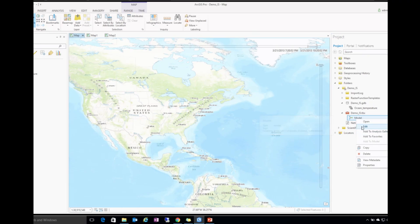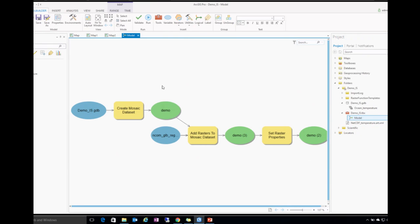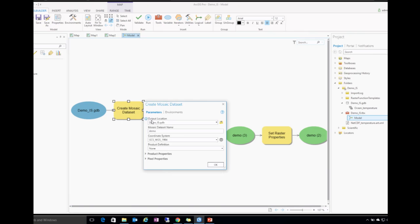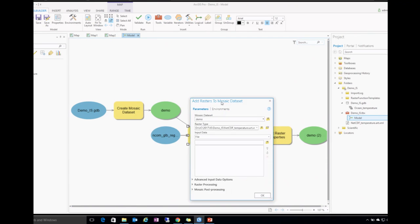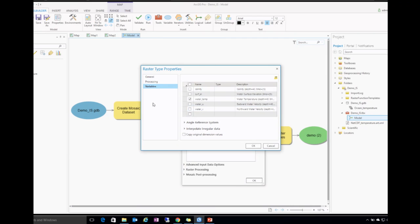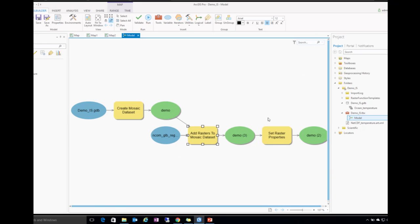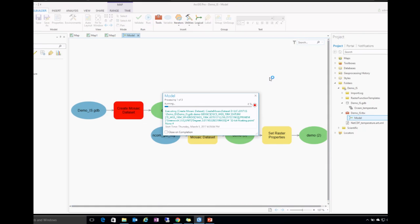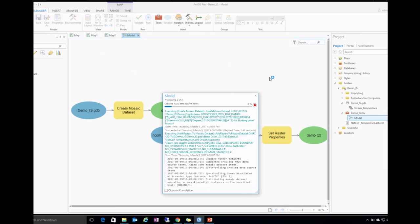I've prepared a GP model that links the operations together: create a Mosaic dataset, give it a name and projection, then add data. Here is the raster type — as you can see, it automatically gives you the list of variables and you can choose which ones. In this case I chose temperature. This is the rendering property set. I'll go ahead and run it to create a multidimensional mosaic dataset.